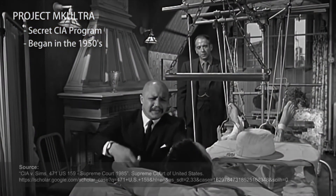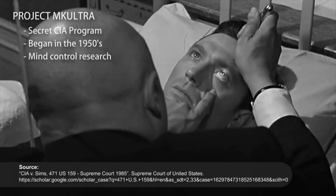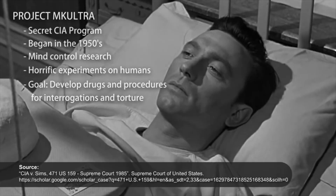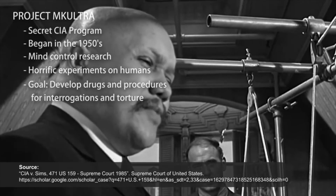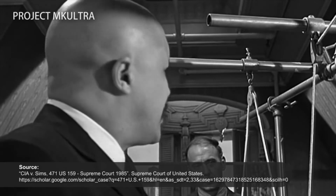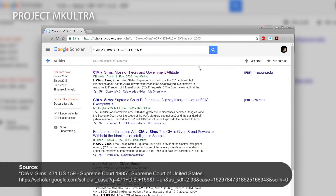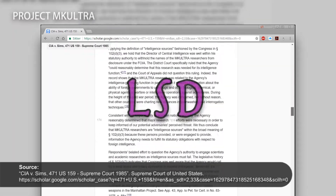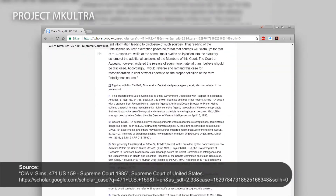Another far lesser-known confirmed conspiracy was Project MK-Ultra, a secret CIA program that began in the early 1950s. The program researched mind control through a series of horrific experiments on human subjects, with the aim to develop drugs and procedures for interrogations and torture. The program engaged in many illegal activities, such as using American and Canadian test subjects against their knowledge and consent, and administering test subjects various drugs, most notably LSD.